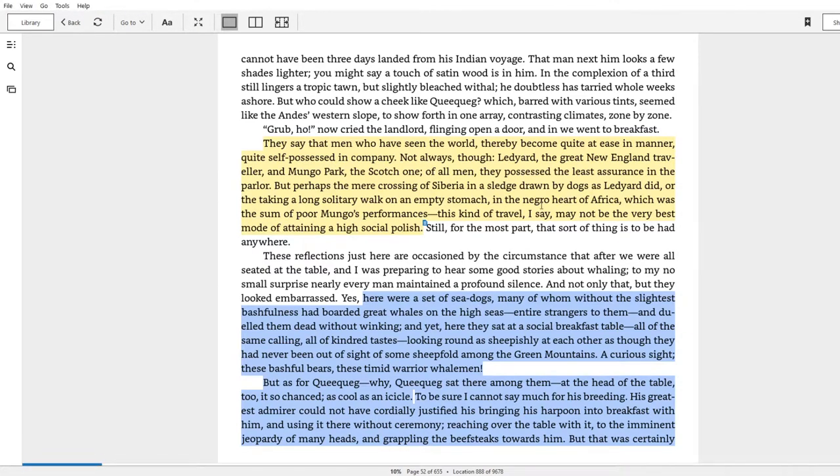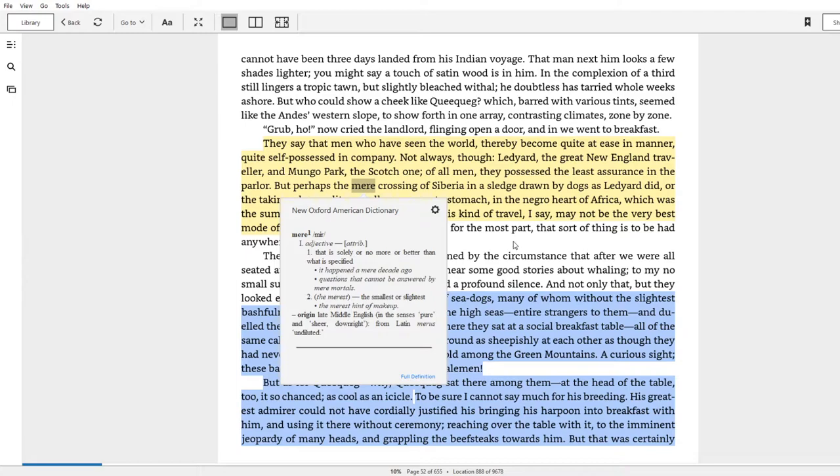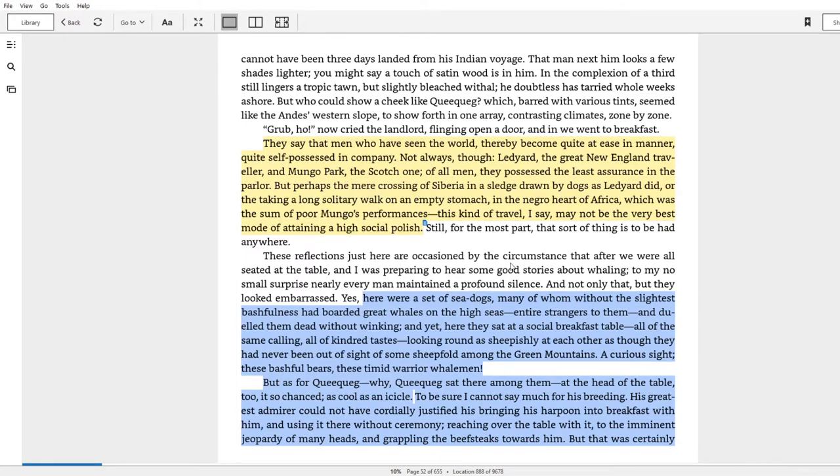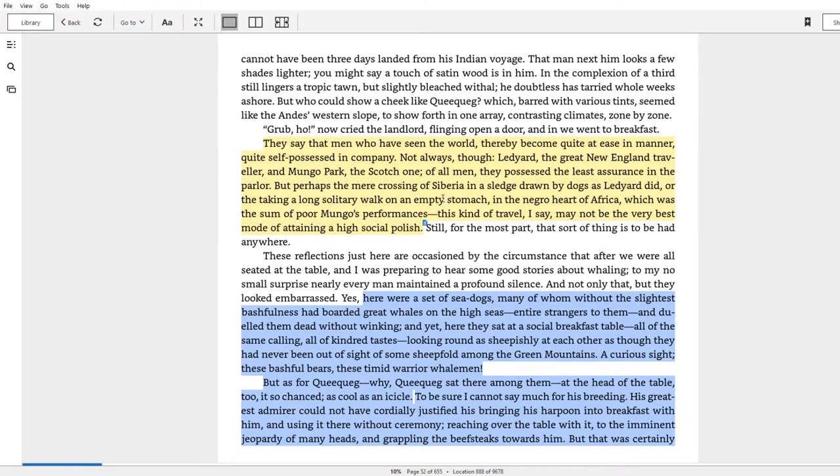So even though there is a great ironic phrase here—'mere crossing of Siberia in a sledge drawn by dogs,' which is anything but mere—that might give you a lot of knowledge and experience, but that knowledge and experience isn't necessarily transferable to all moments of life which need interpretation.